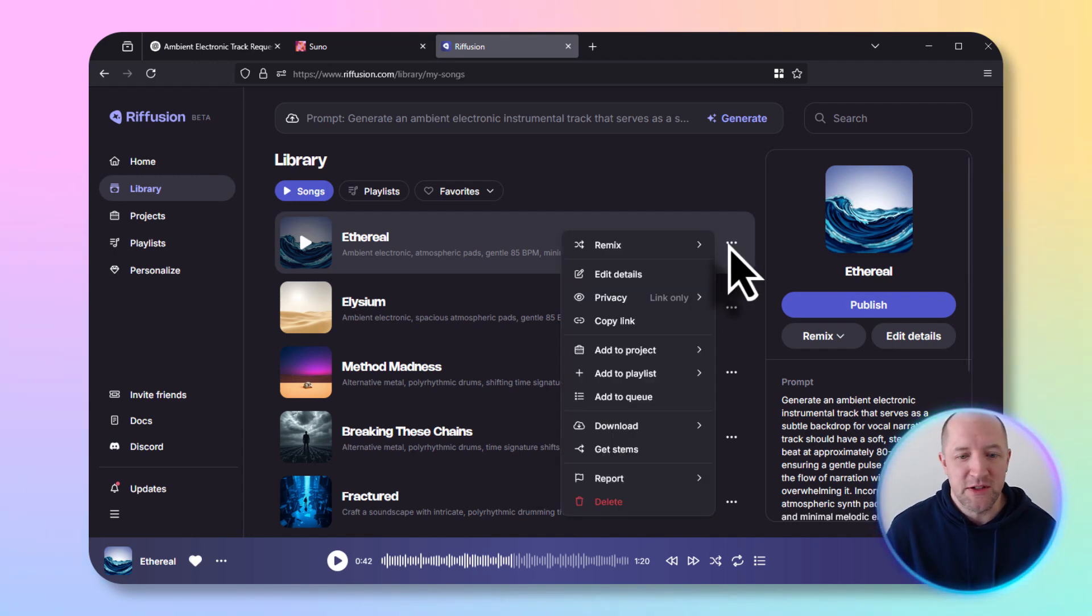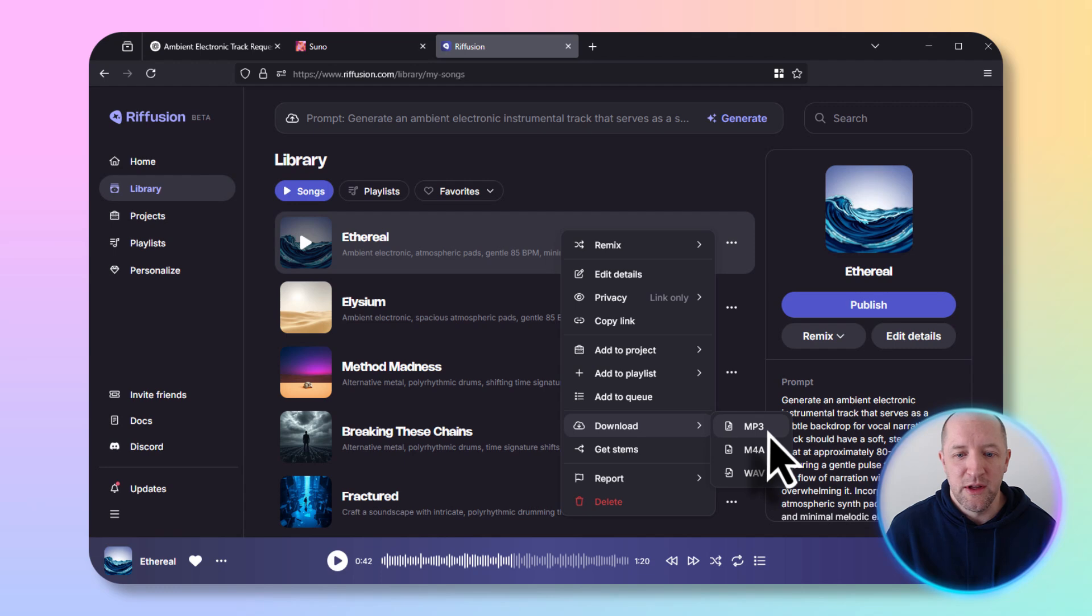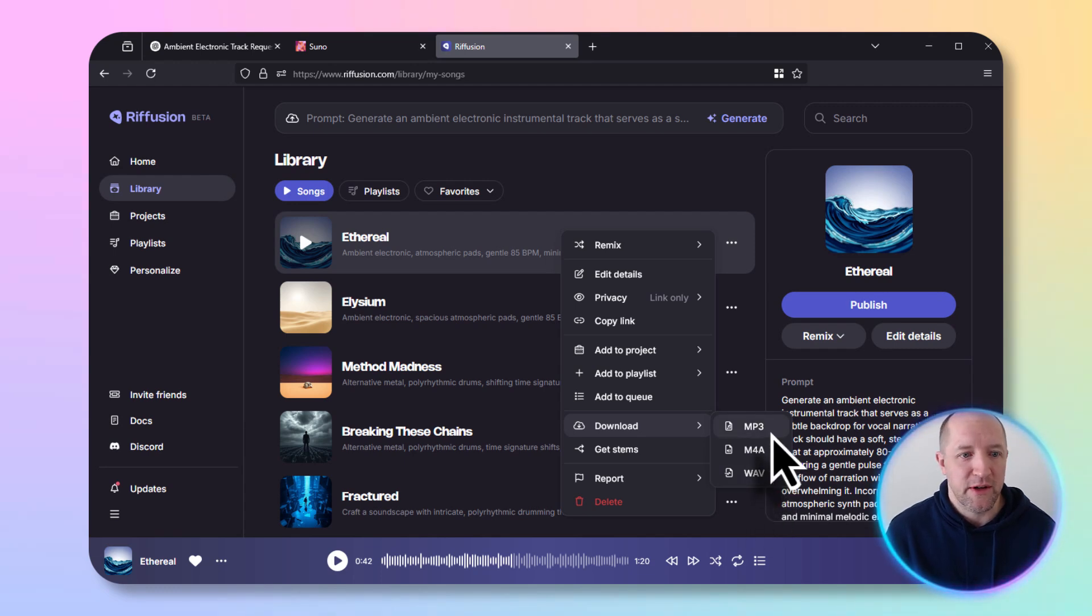If you want to download it for using in Camtasia, you just go download. Different formats - I usually will just use mp3, that's good enough.